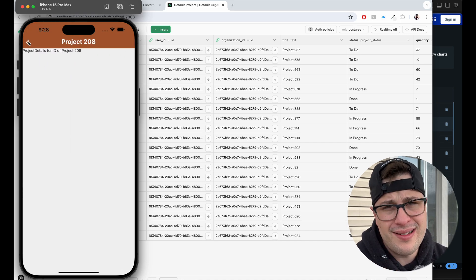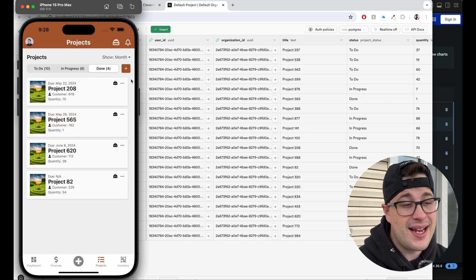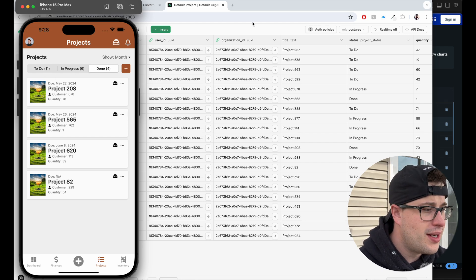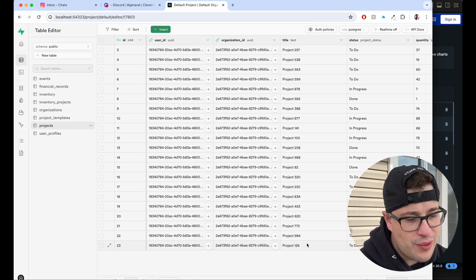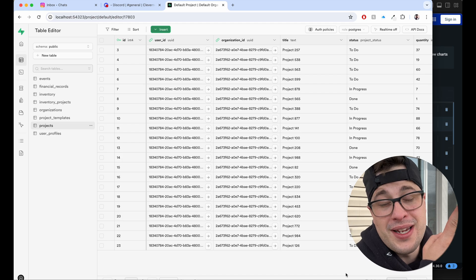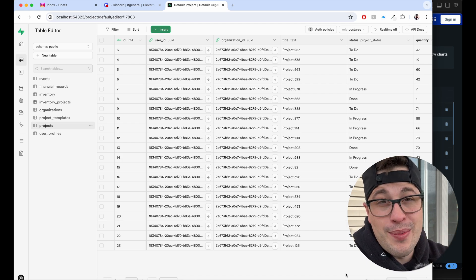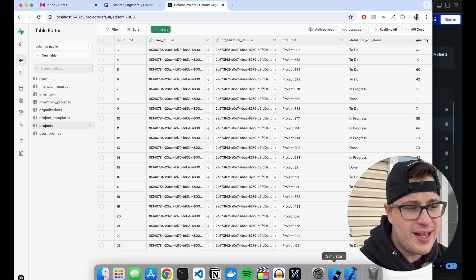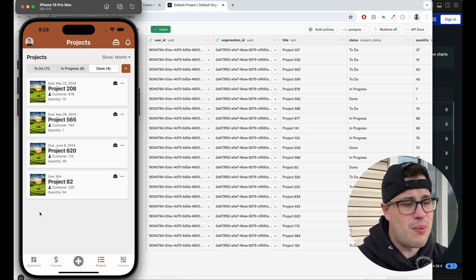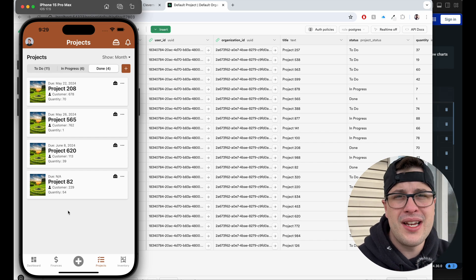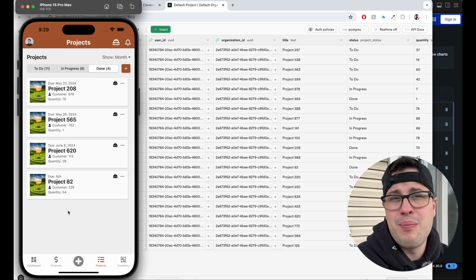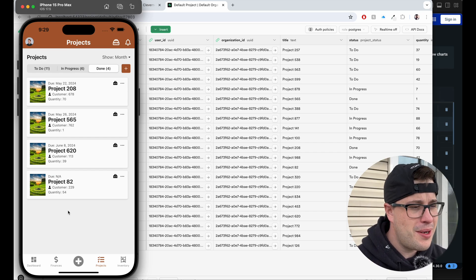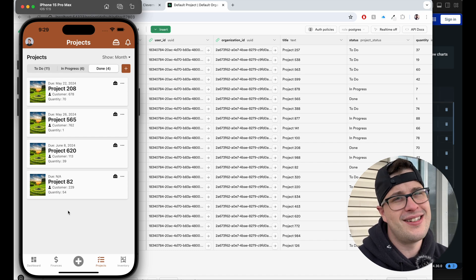Right now if you click on a project you get the detail screen — eventually where you'll also edit details. If you click the plus button it generates a brand new project. We now have a new Supabase record — authenticated with Supabase, storing data in Supabase. We still need to store and load images dynamically; right now it's just a hard-coded URI. We need some default graphics — like a little box with a wrench — for when users don't upload a picture.